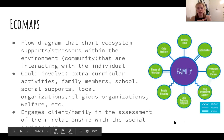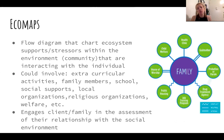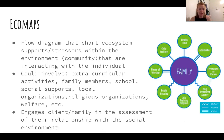Ecomaps. This is looking at the client as the person in the environment — a good visual to see what kind of support systems and resources around them are working for them or working against them. This could involve extracurricular activities, family members, schools, social supports, local organizations, and religious organizations.